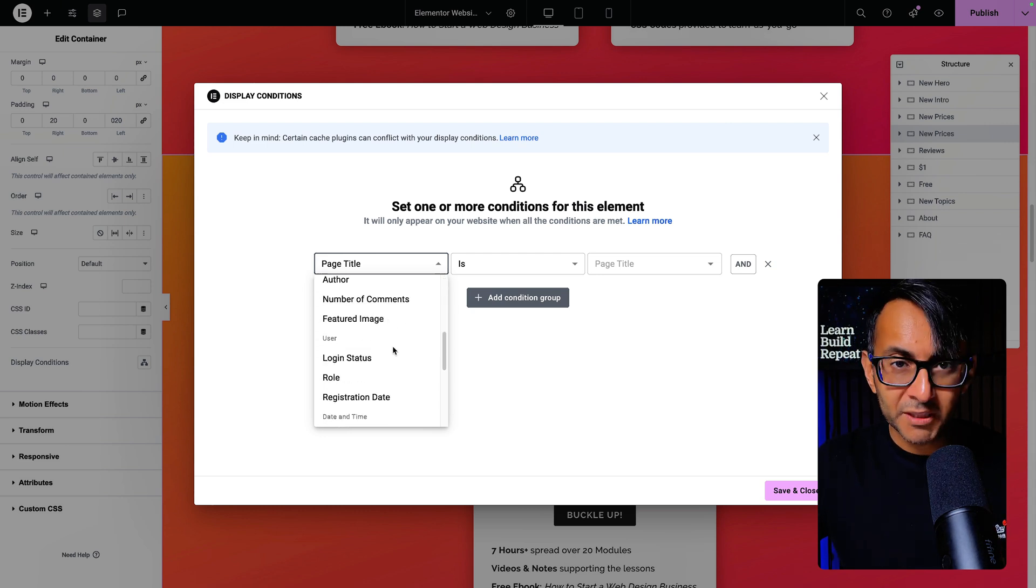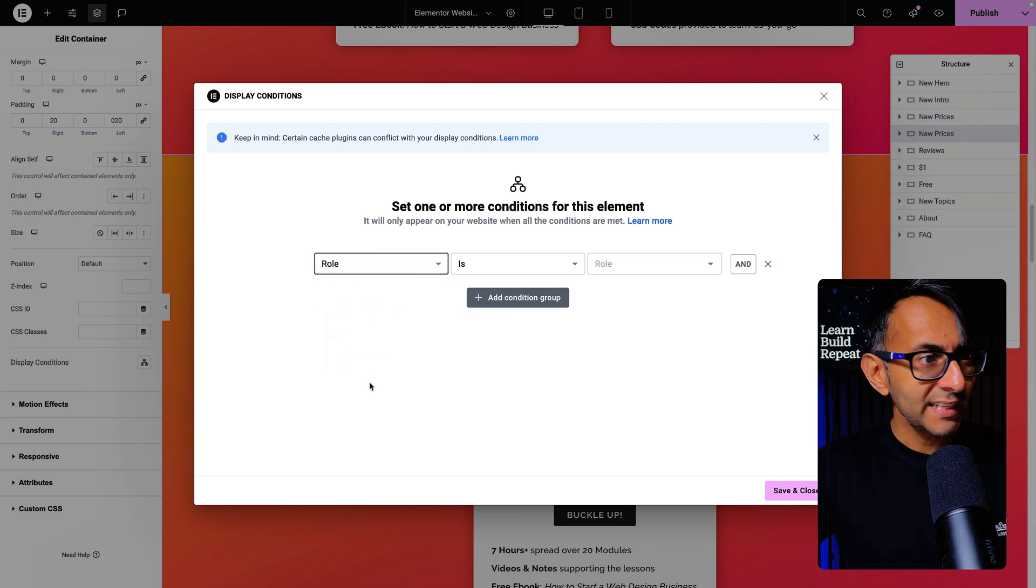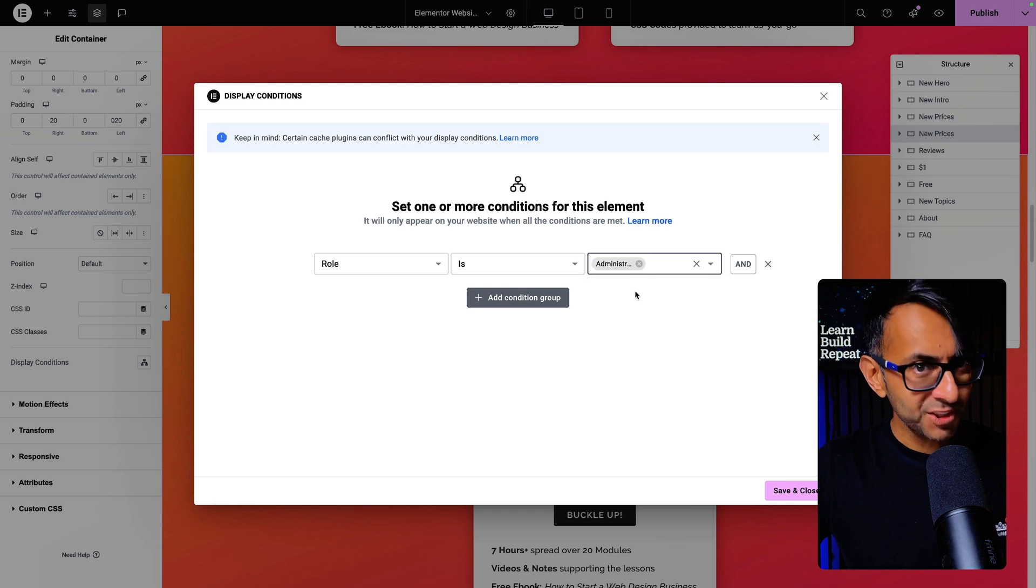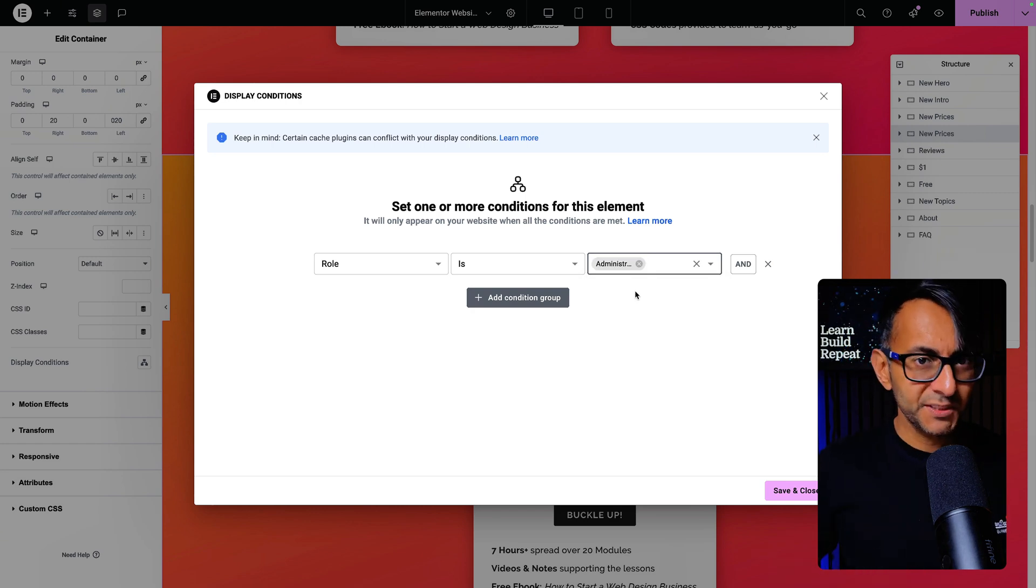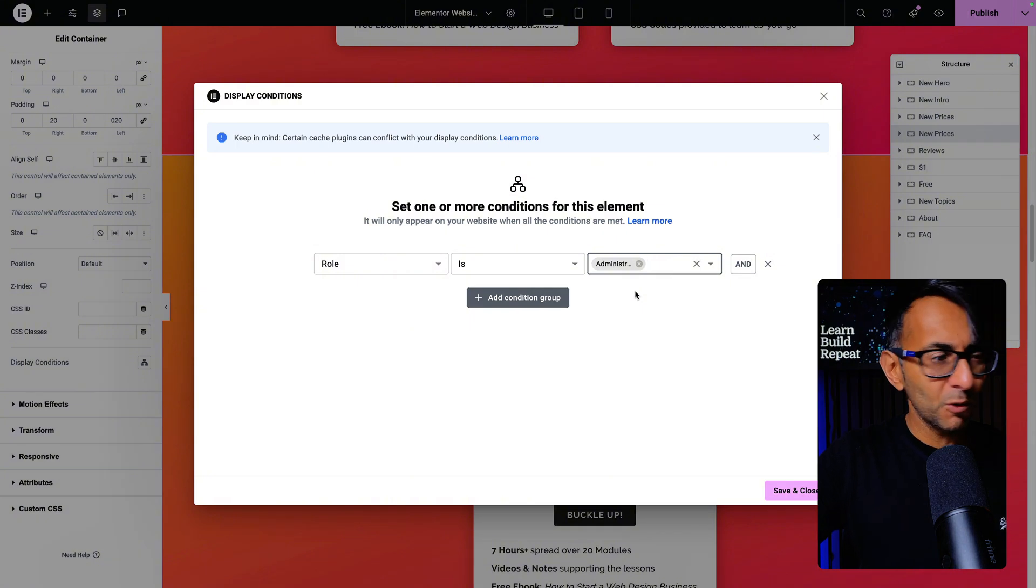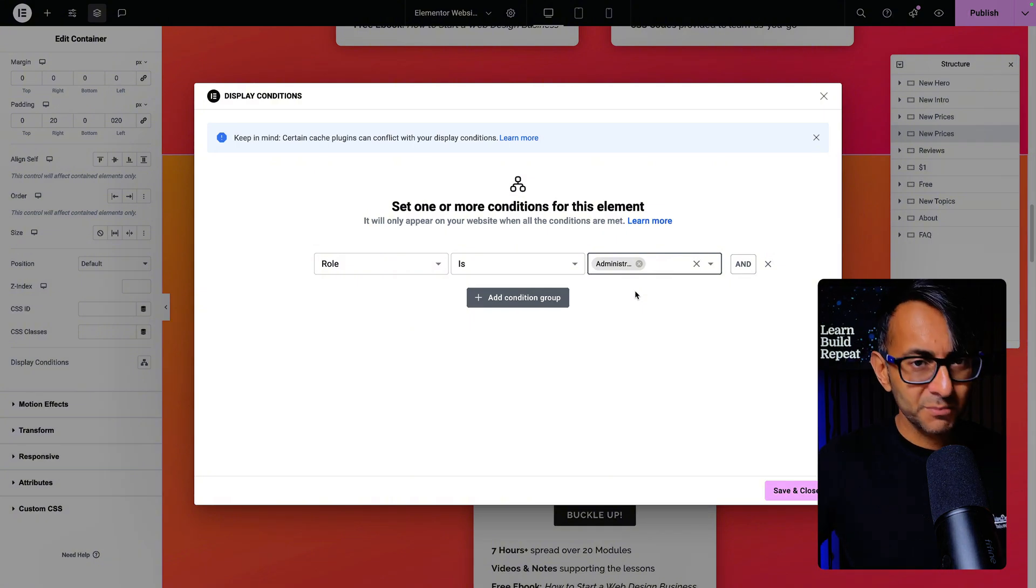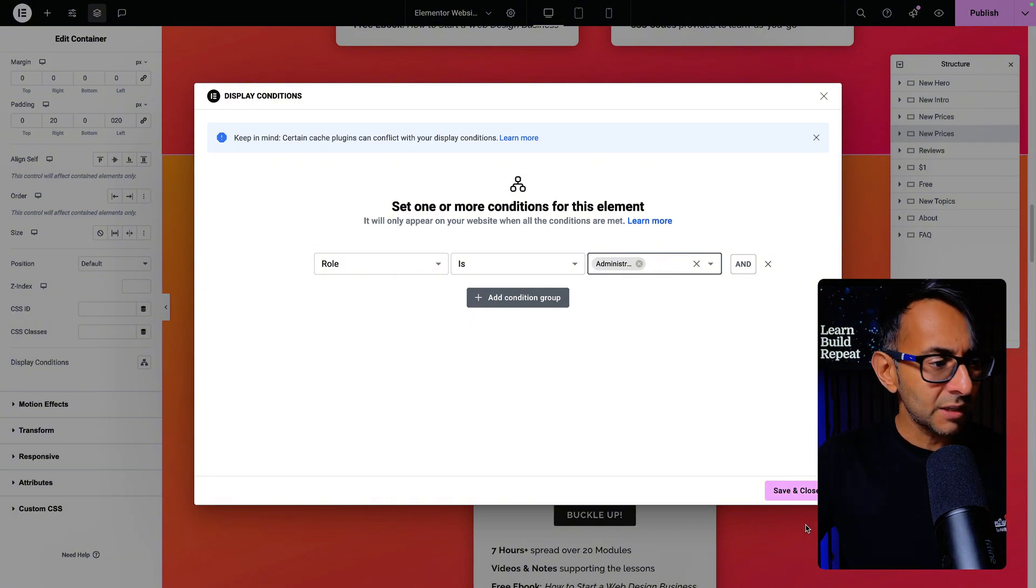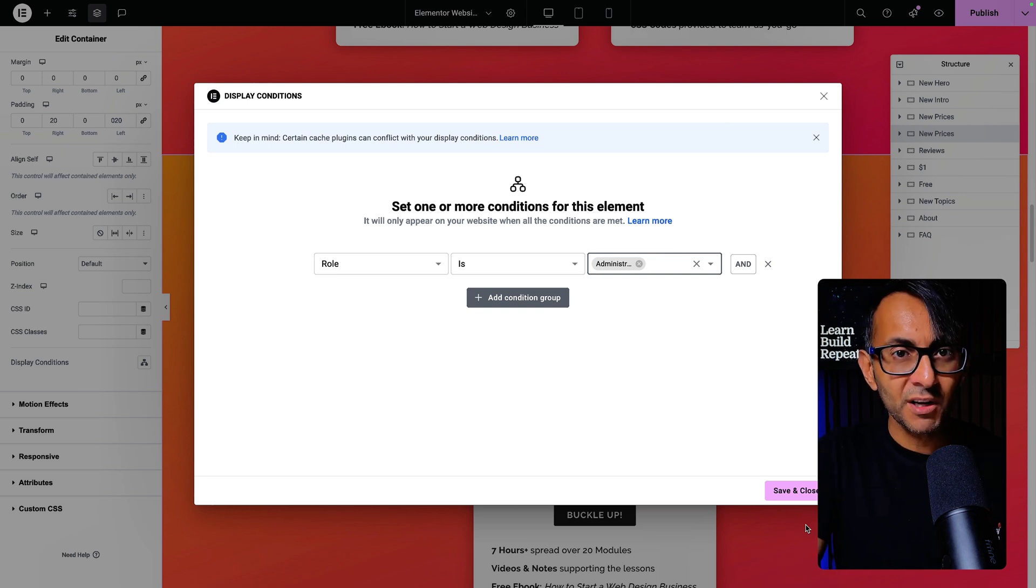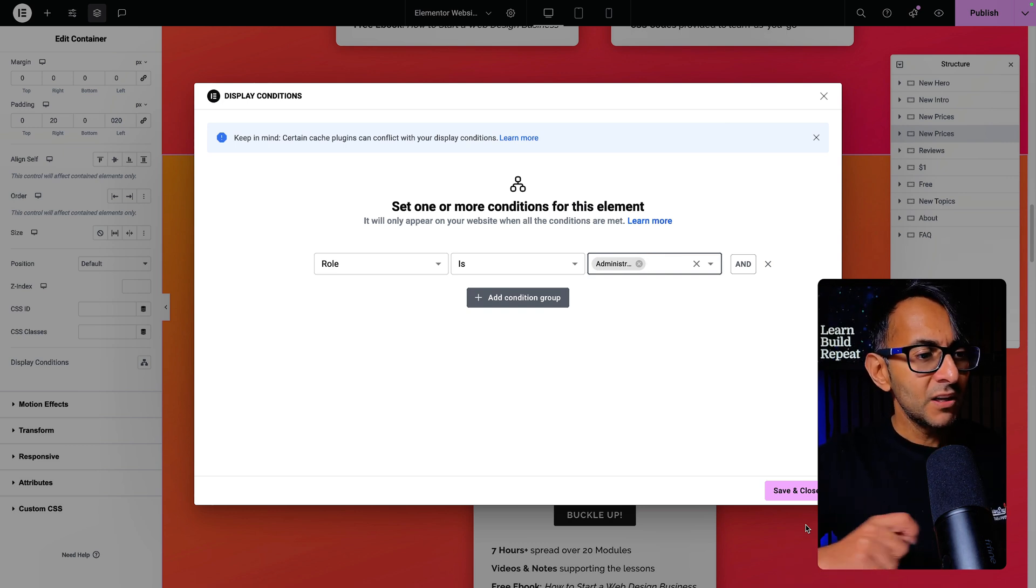I'm going to say to see that entire container, your role must be administrator. So we click role is administrator. There's only one administrator for this website, so if you're a customer or subscriber or anyone else that comes to the website, you are not going to see this new container.